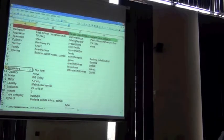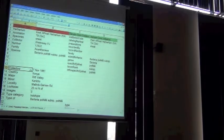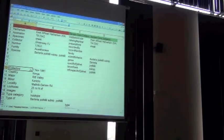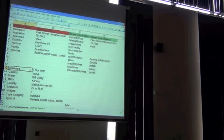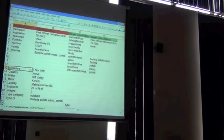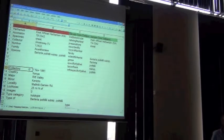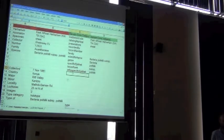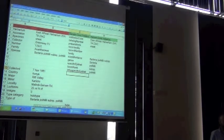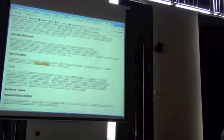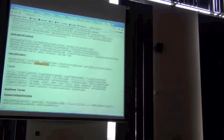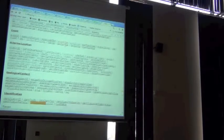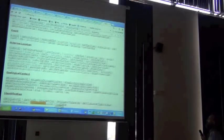So now if we look at the collected field, how many different fields could this go into in Darwin Core? Many different fields. But in the form that it's in right now, what is the most appropriate single field in Darwin Core to put that information into? Event date. Event date. Okay. So your guess is the event date.